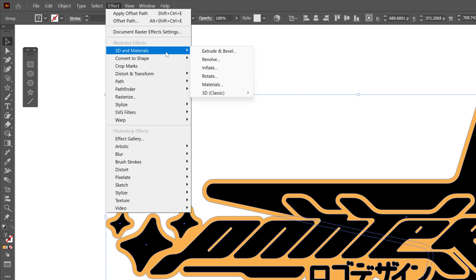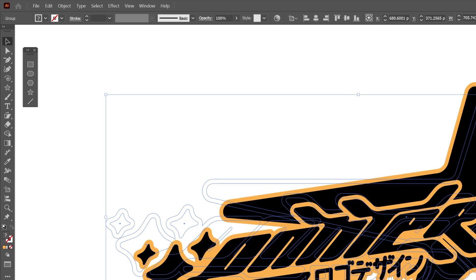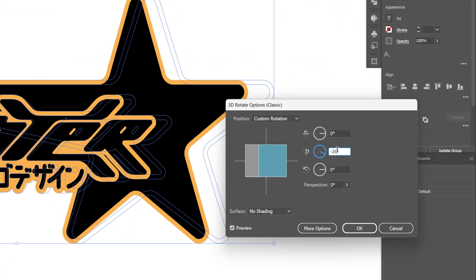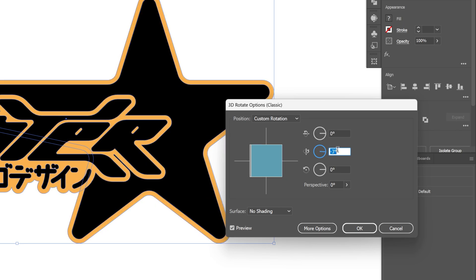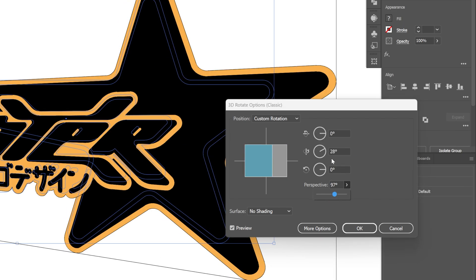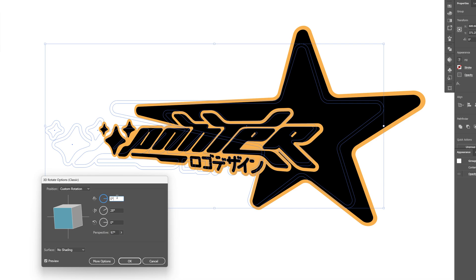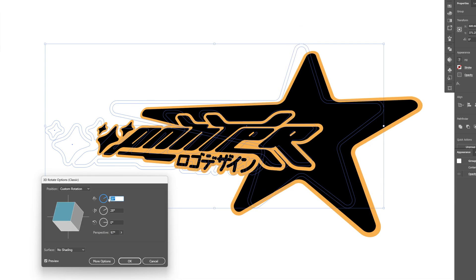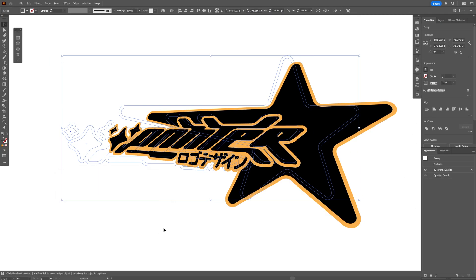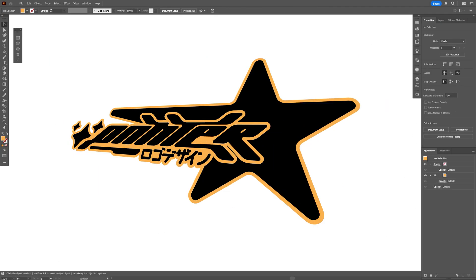Now we're going to go to Effect, 3D & Materials, then 3D Classics, and select Rotate Classic. I'll set the X to 0 and Z to 0, then rotate it and increase the perspective. You can also experiment with the X rotation — I'm going to go with 28, 28, 0 at 100 degrees, then click OK. And that's how I make this more advanced-looking Y2K logo in Illustrator. Thanks for watching!